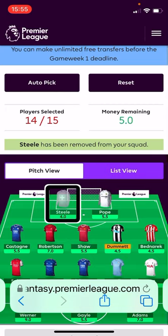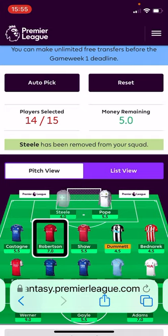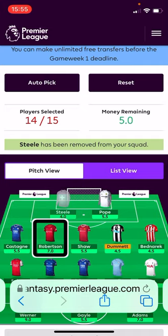Selecting Remove Player on the website removes the player from your squad and updates the count — so players selected goes to 14 of 15 and money remaining updates accordingly. VoiceOver may still read the player as if they're present in the list, similar to behaviour in the app, but they have been removed and you'll need to fill that blank space.